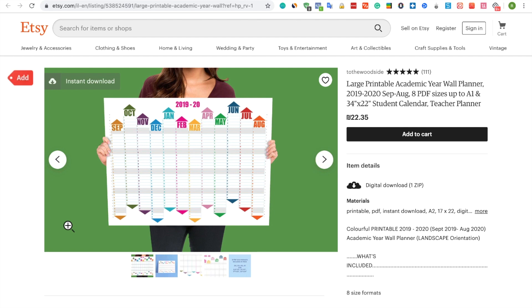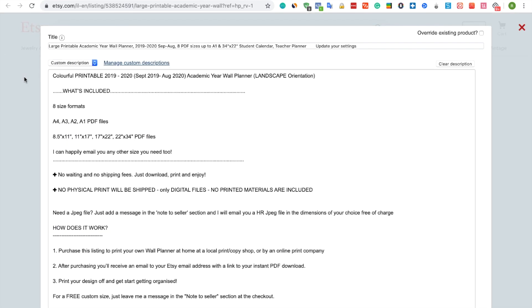Click the red Add button. The Importify editor will open up for you.